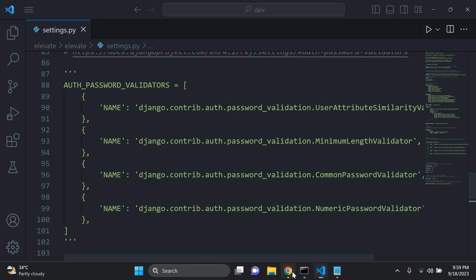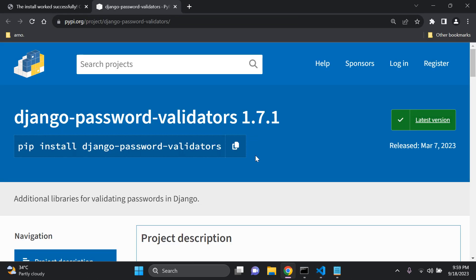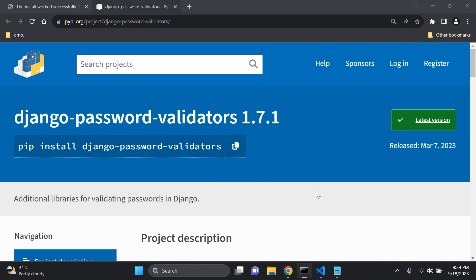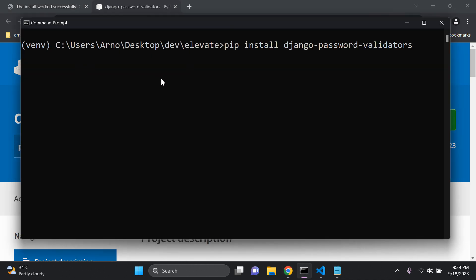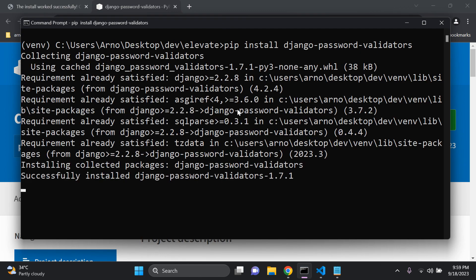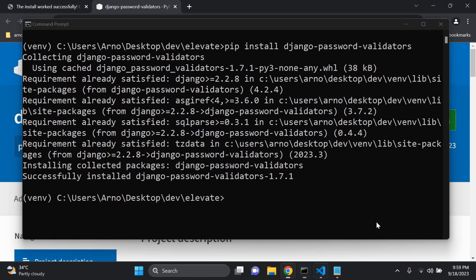Now the next thing that we can do is go ahead and install this package. So Django password validators, make sure you're in your virtual environment and install Django password validators. All right, there we go. It's been installed.